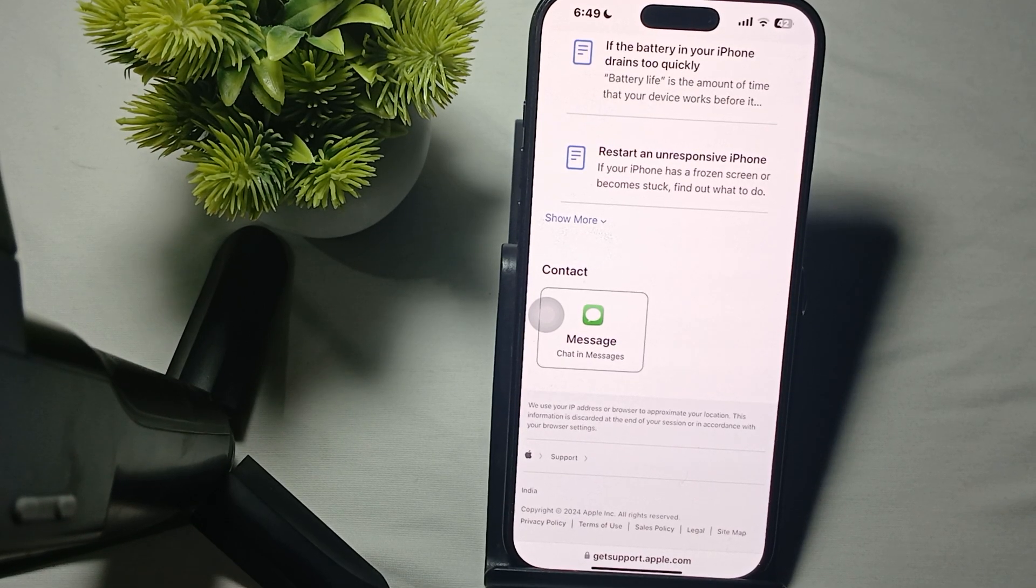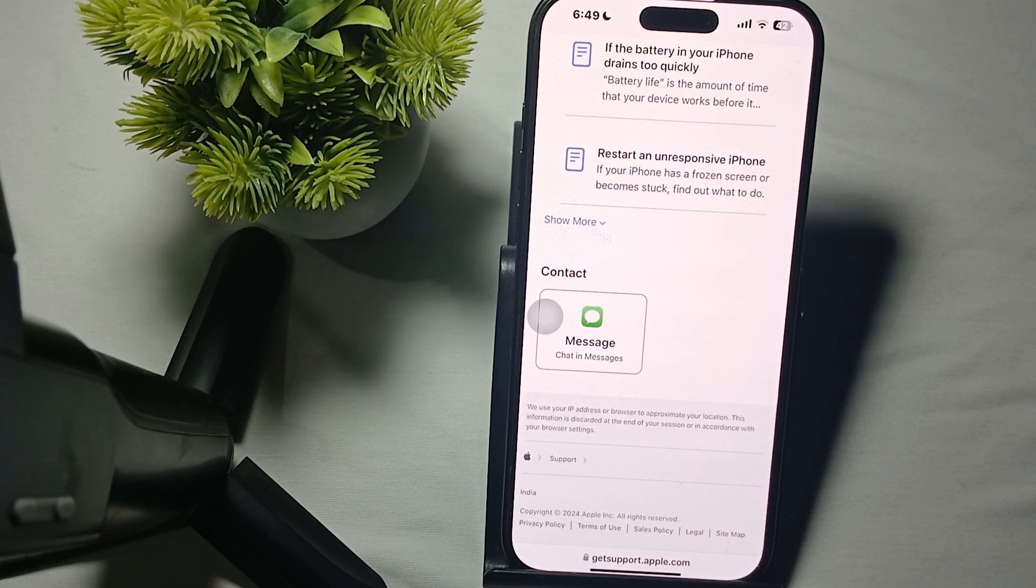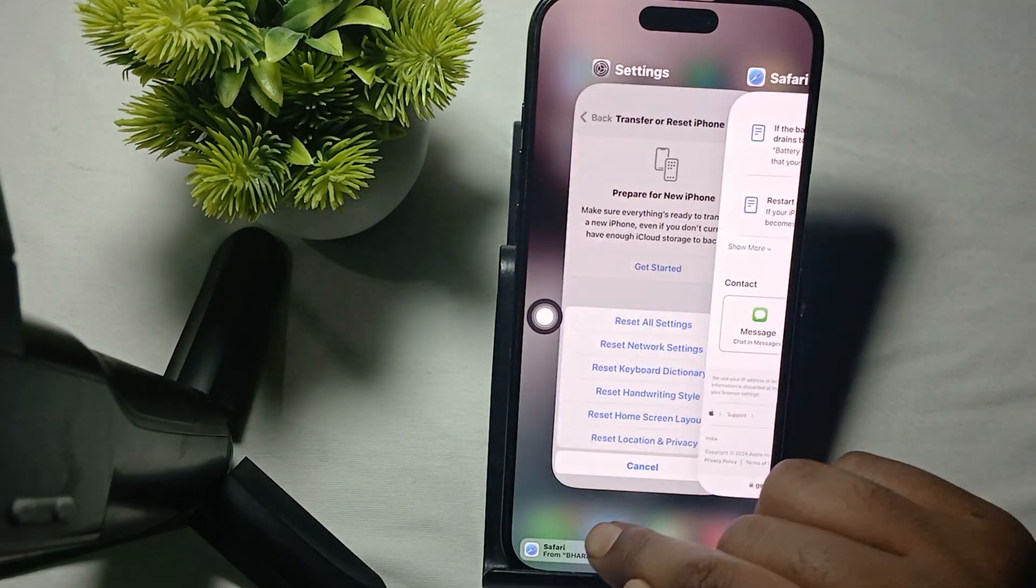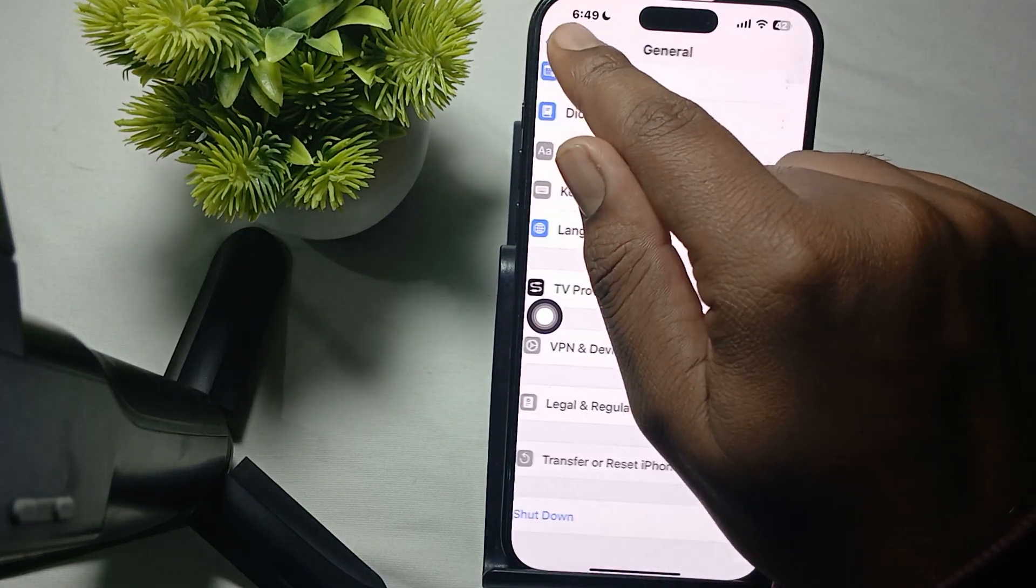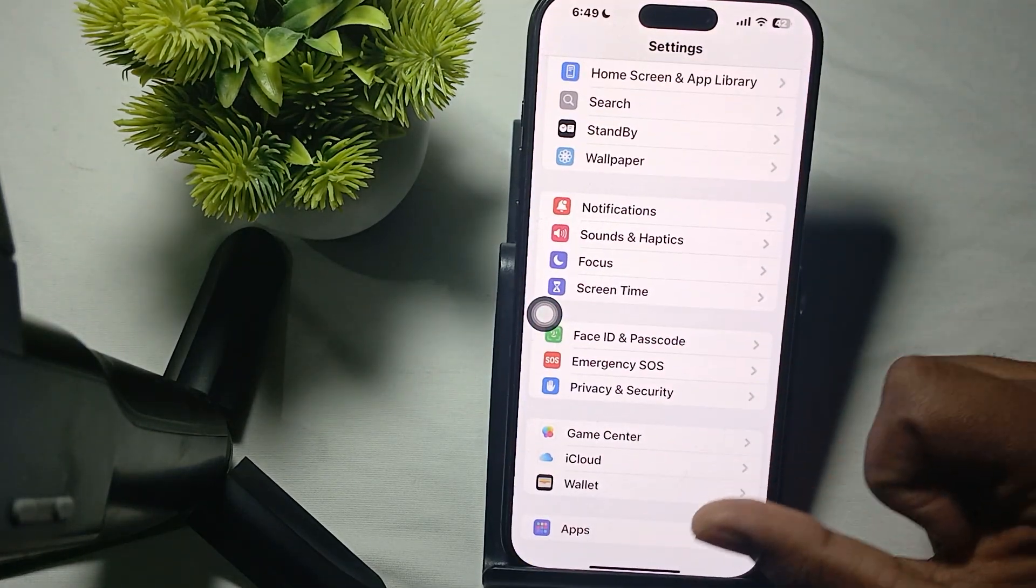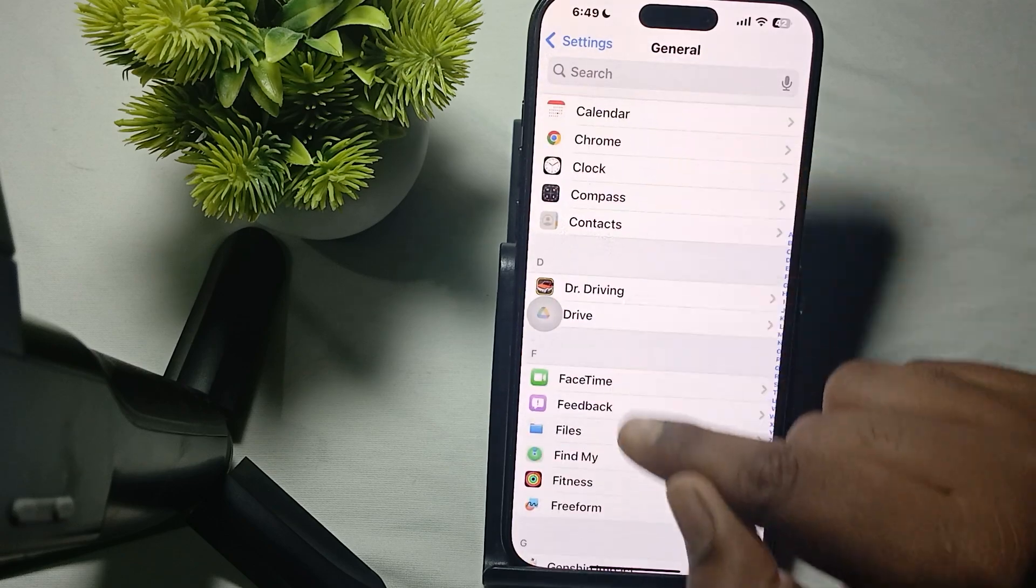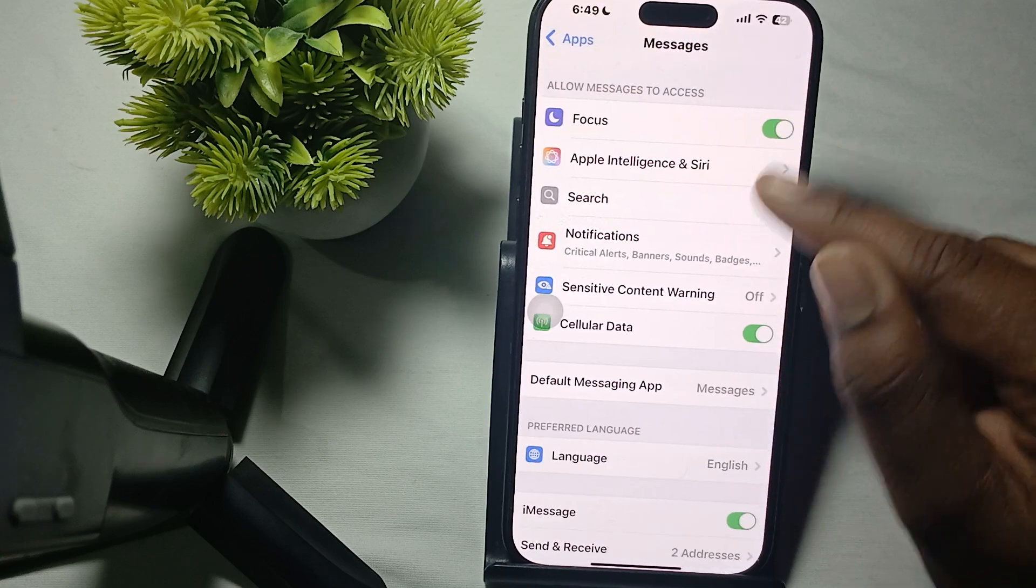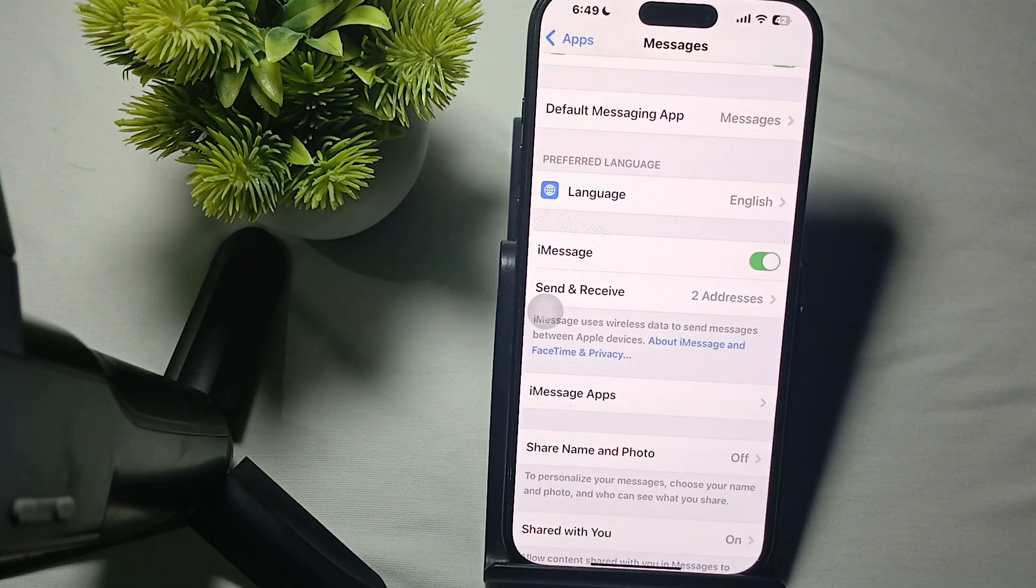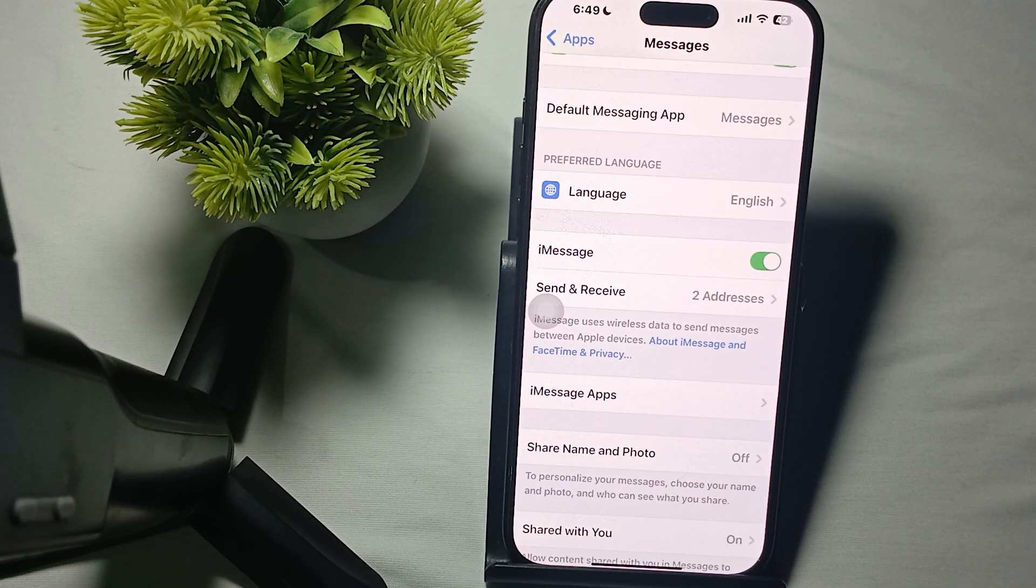The first basic step is to ensure your iMessage is enabled. For checking this, first of all go to the Settings. In the Settings section, find the option of Apps. In the Apps, tap on Messages and here enable your iMessages.